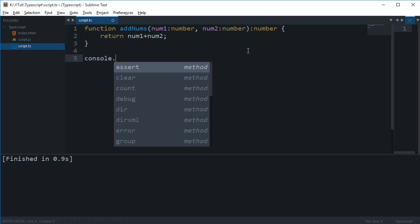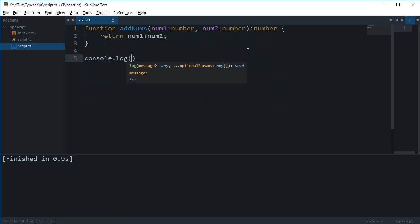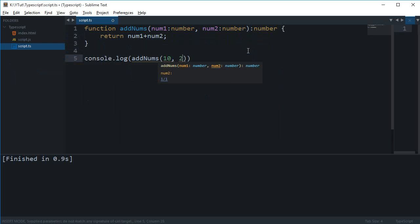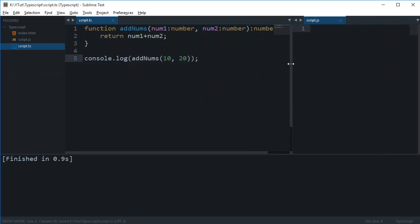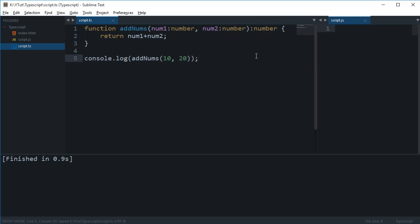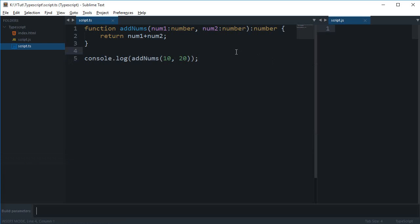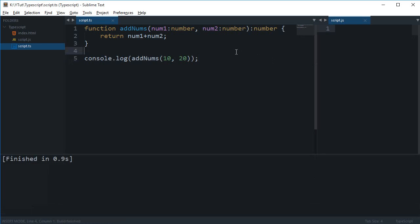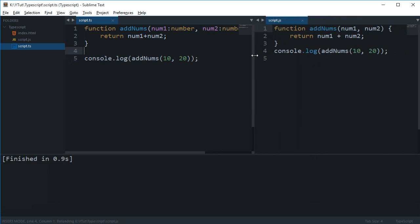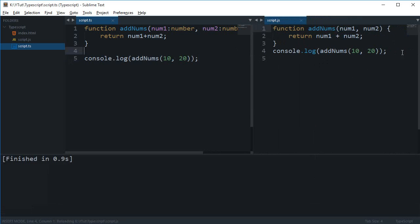Now if I just console log add nums 10, 20 and I compile this code, as you can see it's compiled successfully.